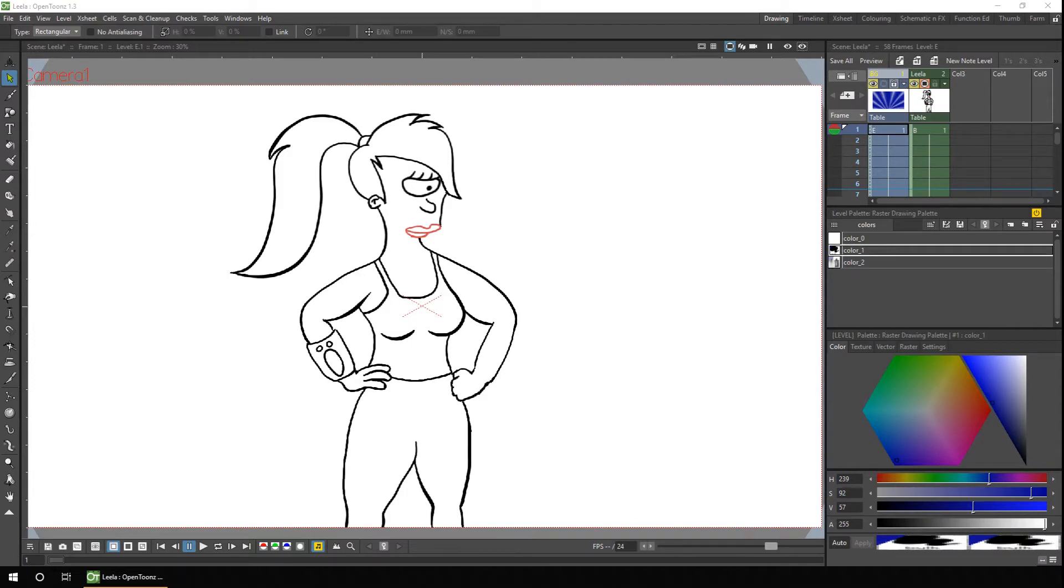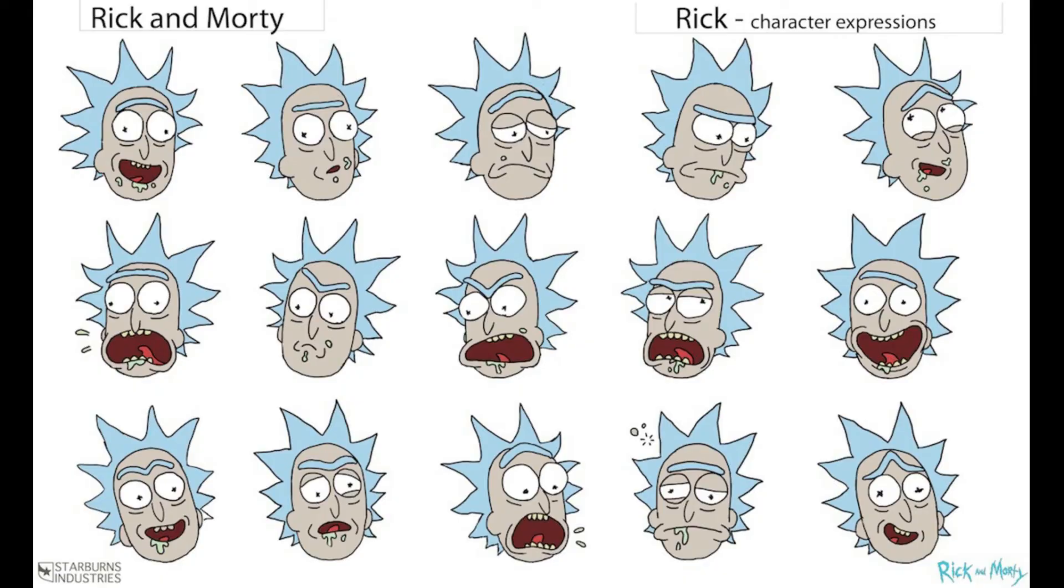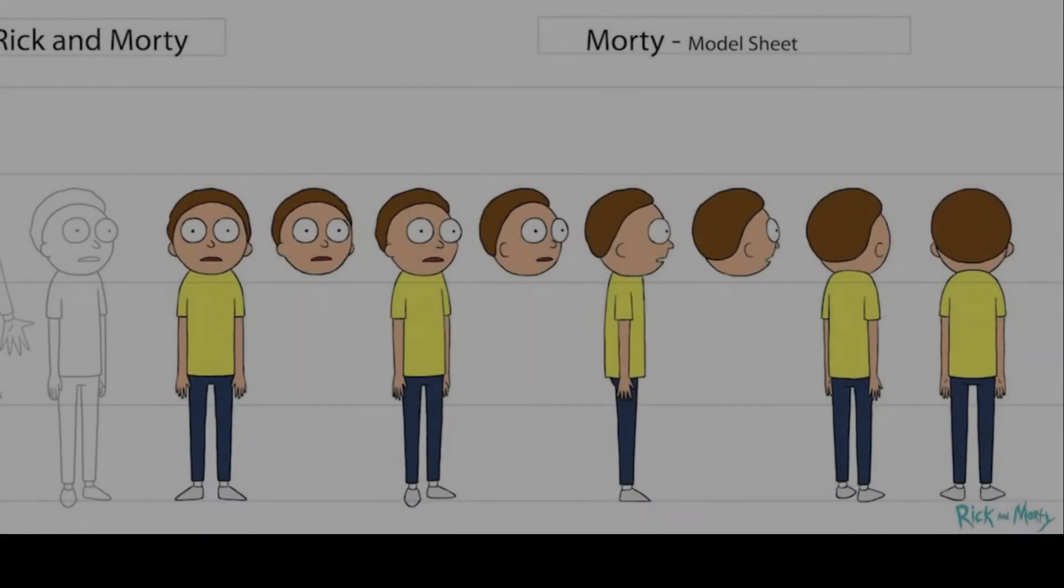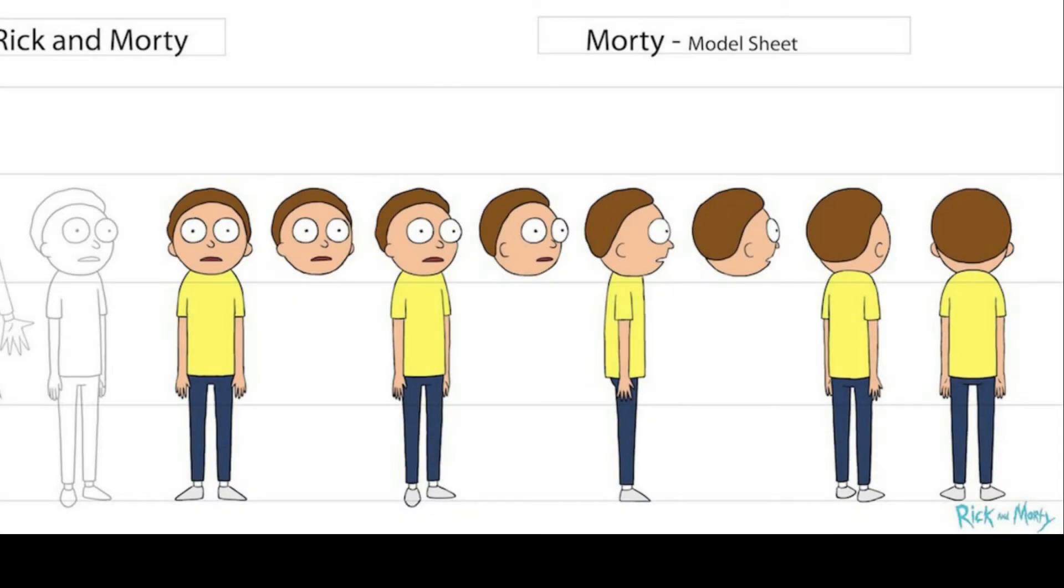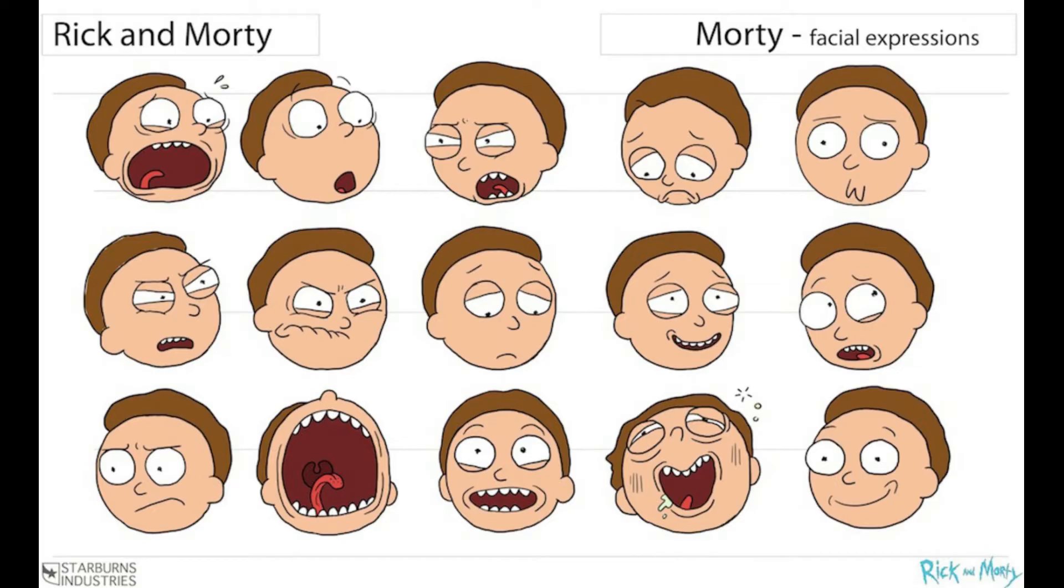So, on to the colour model. Now a colour model, traditionally, is just a single drawing of a character, background or prop to show the layout and colours of the drawing in a given situation. So you might have a different colour model during the daytime and one for the night, so then you can ensure that each frame is painted in the same colour.